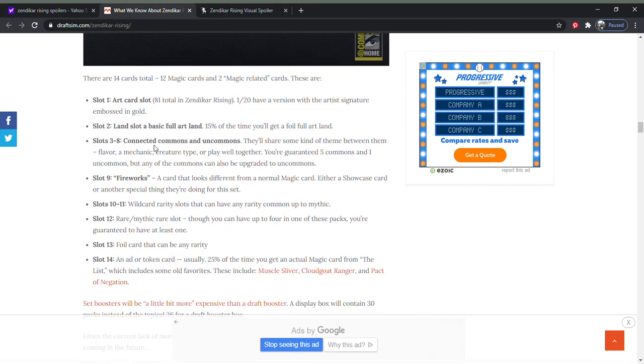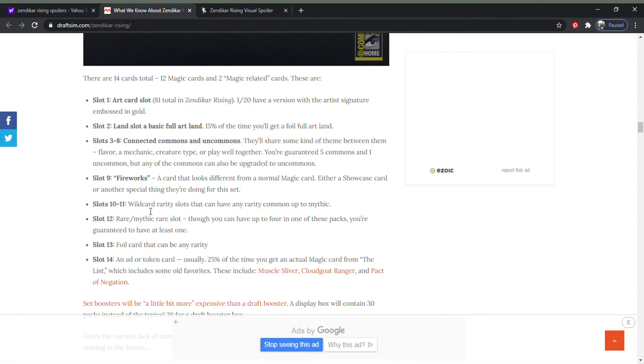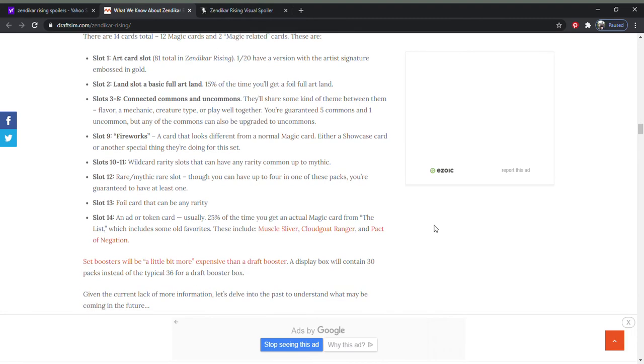We have three to eight Commons and Uncommons. We have what they're calling a Fireworks section, a card that looks different than a normal card. Either it's a showcase card or something special. Slot 10 and 11 will either be some kind of wild card, so that could be any rarity, common up to a Mythic. So I don't know, a little skeptical about that section. Of course we have our rare and Mythic slot, which we're supposed to have.